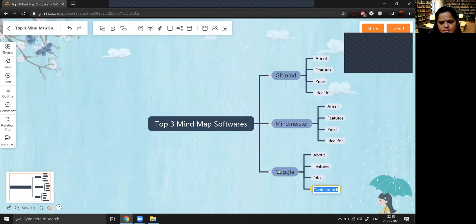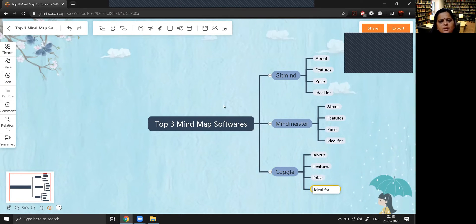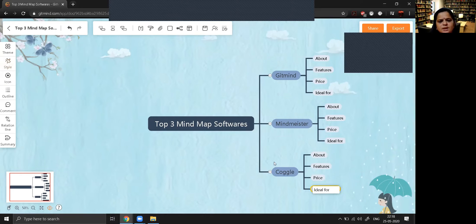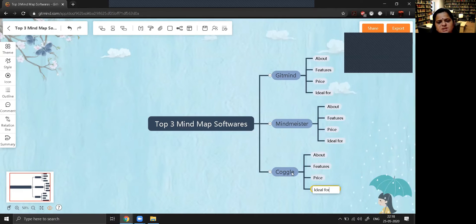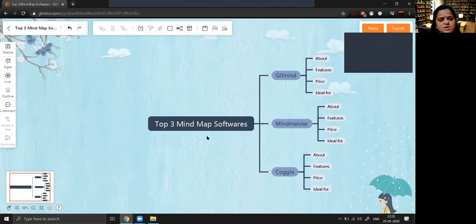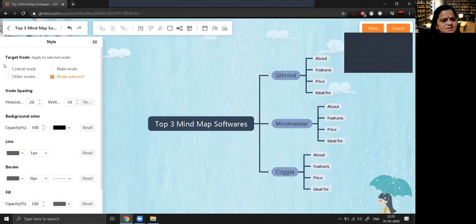Now I just want to show the use of the style and theme. Right now we have chosen one particular theme, and whatever mind map you make will follow that theme. If you don't like the box color and want to change the colors of the lines and other elements, we can do that with the help of the style option. It will ask you for what kind of node you want to change the color.